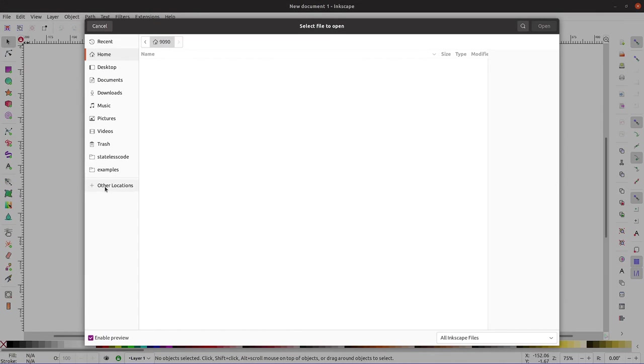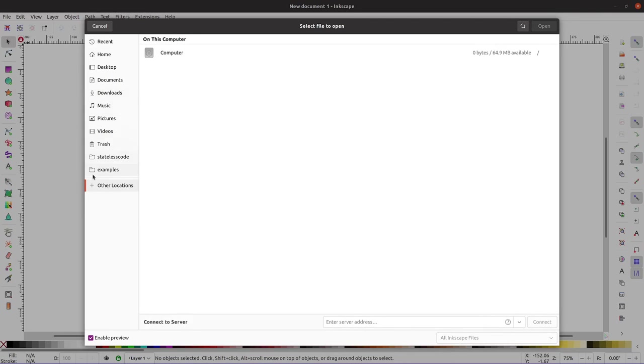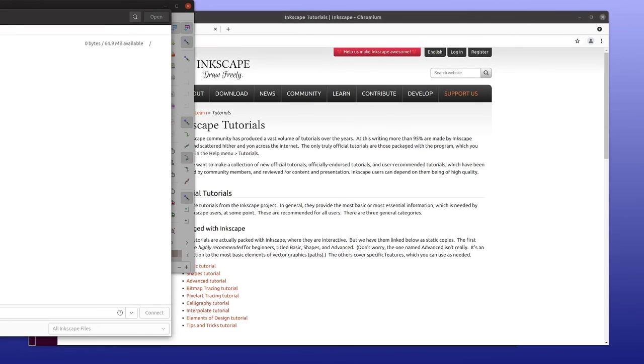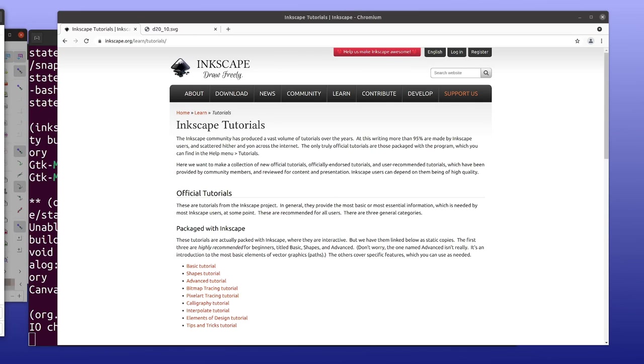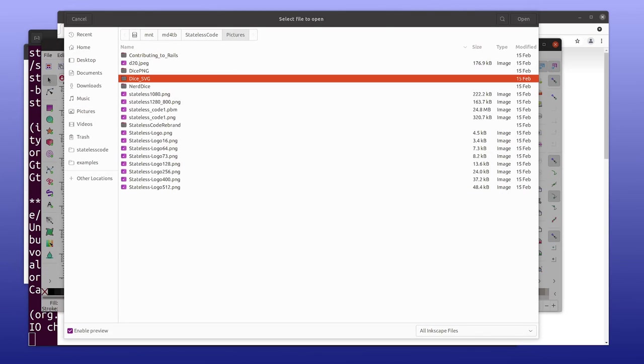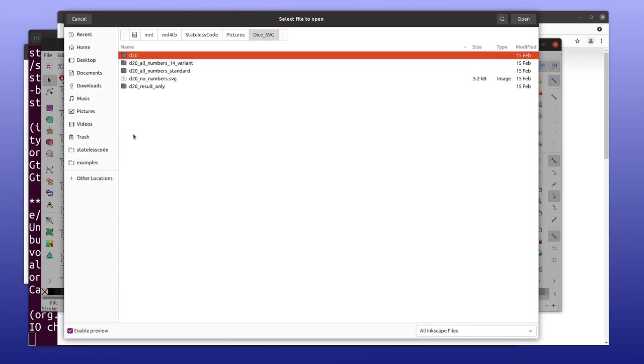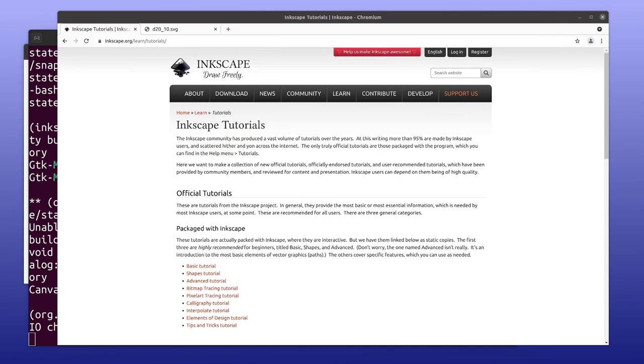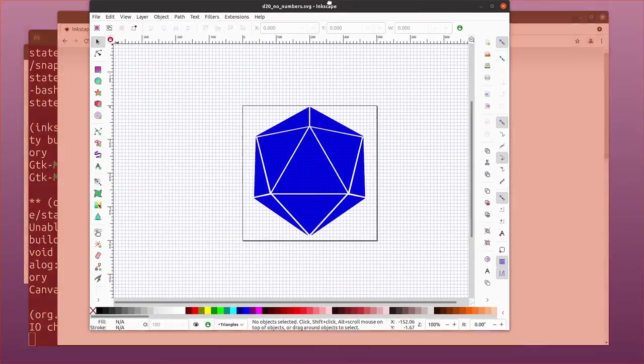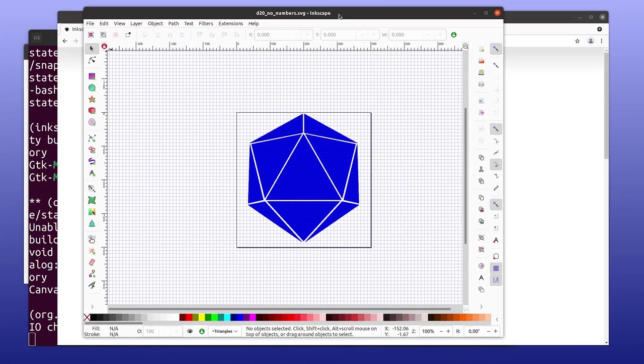So let's say that I've got my file here. I don't need to show everybody my full directory structure. We've got this DICE SVG folder. I can go in and let's say I want to pull in the no numbers version of this. I now have that available.